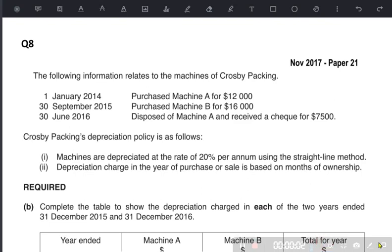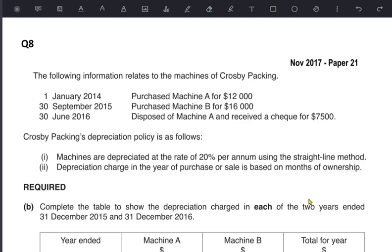In the previous lesson we learned how to calculate depreciation using full year policy, but now we are working on month-wise policy. Basically there are two ways to calculate depreciation — either straight line method or reducing balance method — and there are two policies: full year policy and month-wise policy.